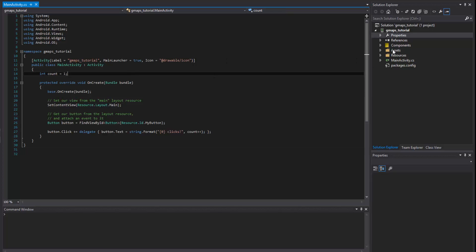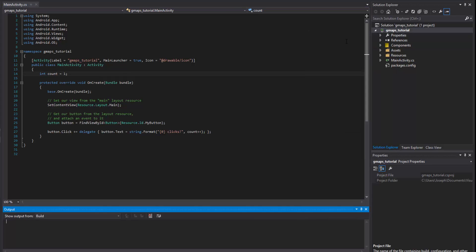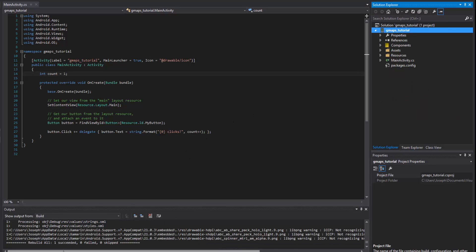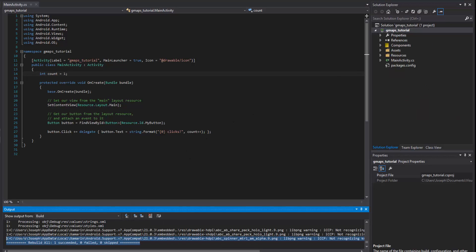After everything has been installed and referenced, go ahead and do a rebuild on your project. I know we haven't done any coding yet, but a lot has happened, so just make sure you rebuild to ensure all the libraries are included and everything is referenced correctly. You'll notice it takes a little longer to rebuild now since there are a lot more references — not just normal system core and XML, but also Xamarin and the support library. That's actually pretty normal after installing Google Play.